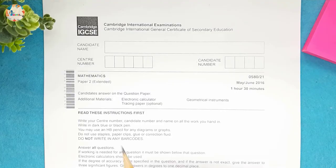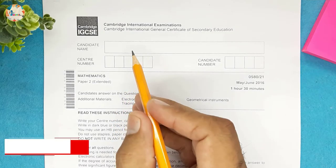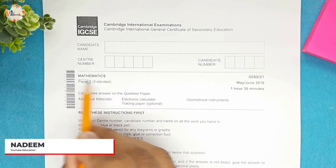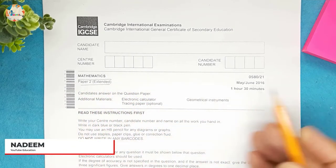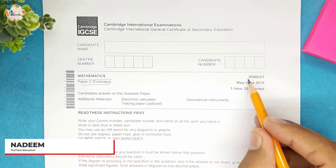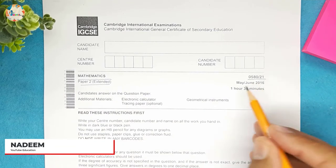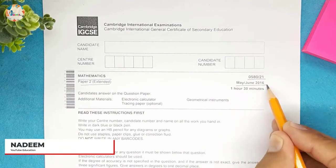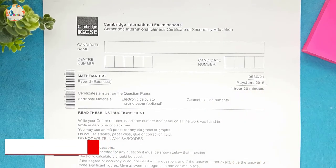Today we will be going through IGCSE Cambridge Mathematics Paper 2 Extended 0580/21, May/June 2016.